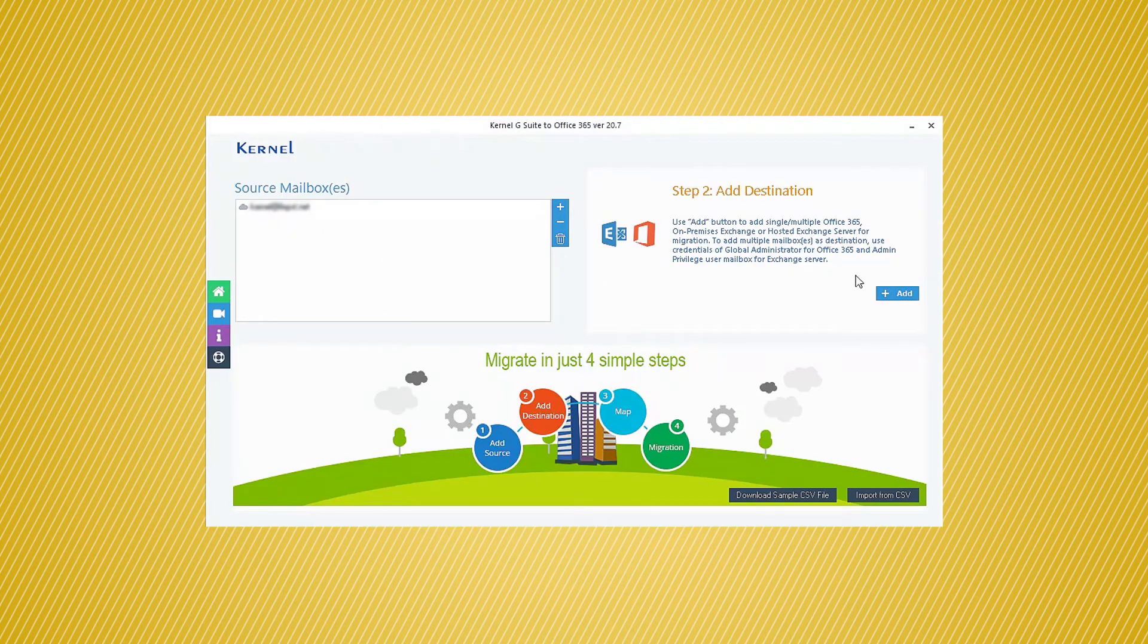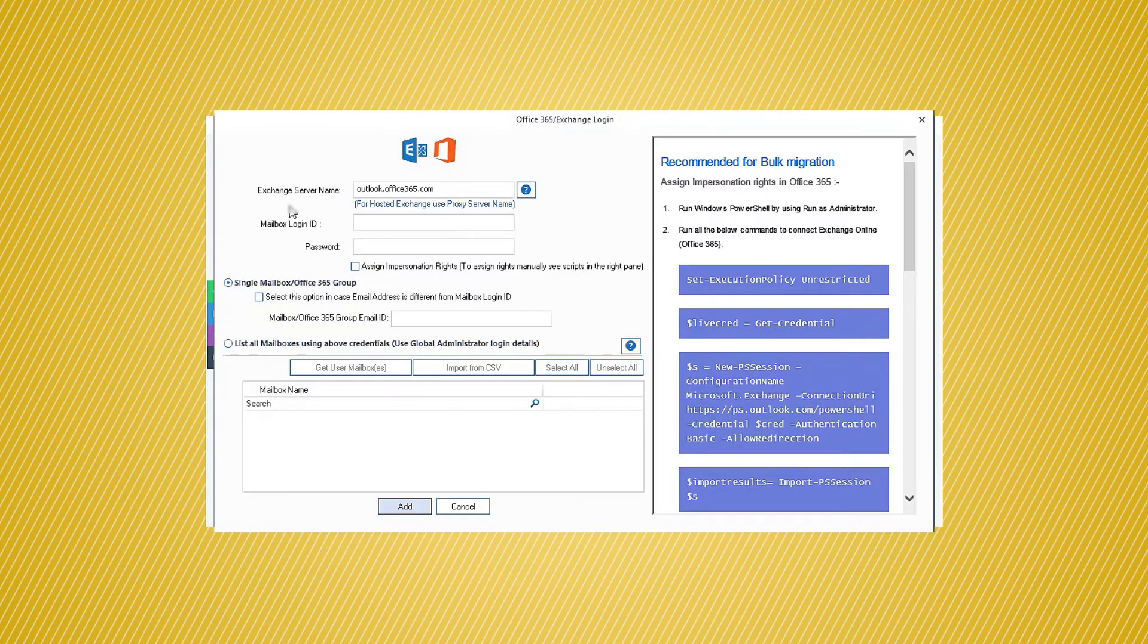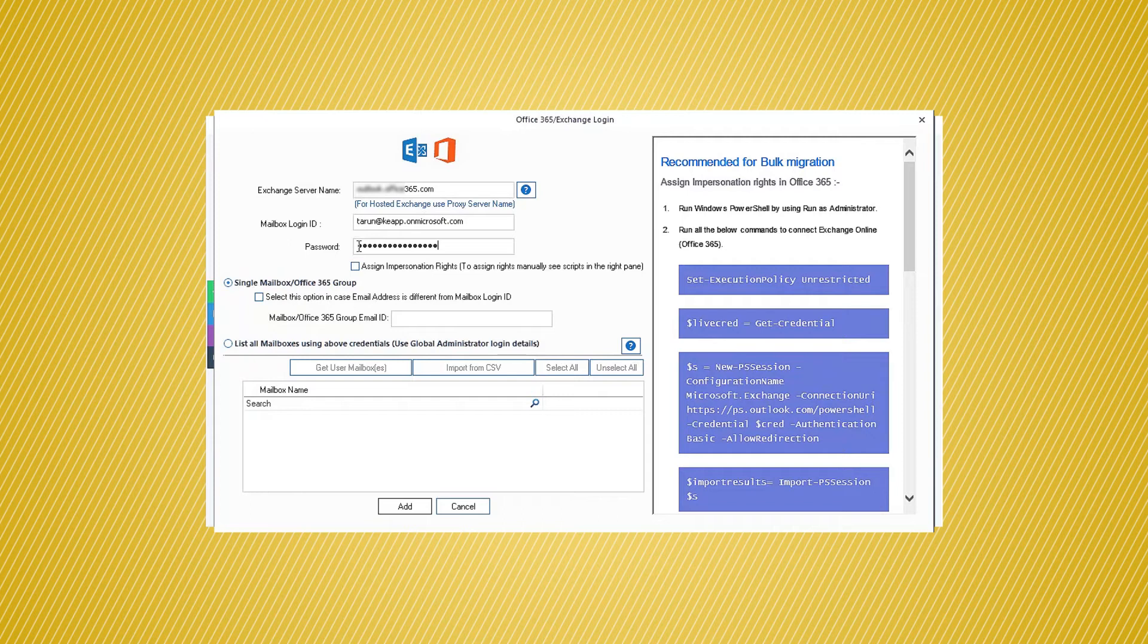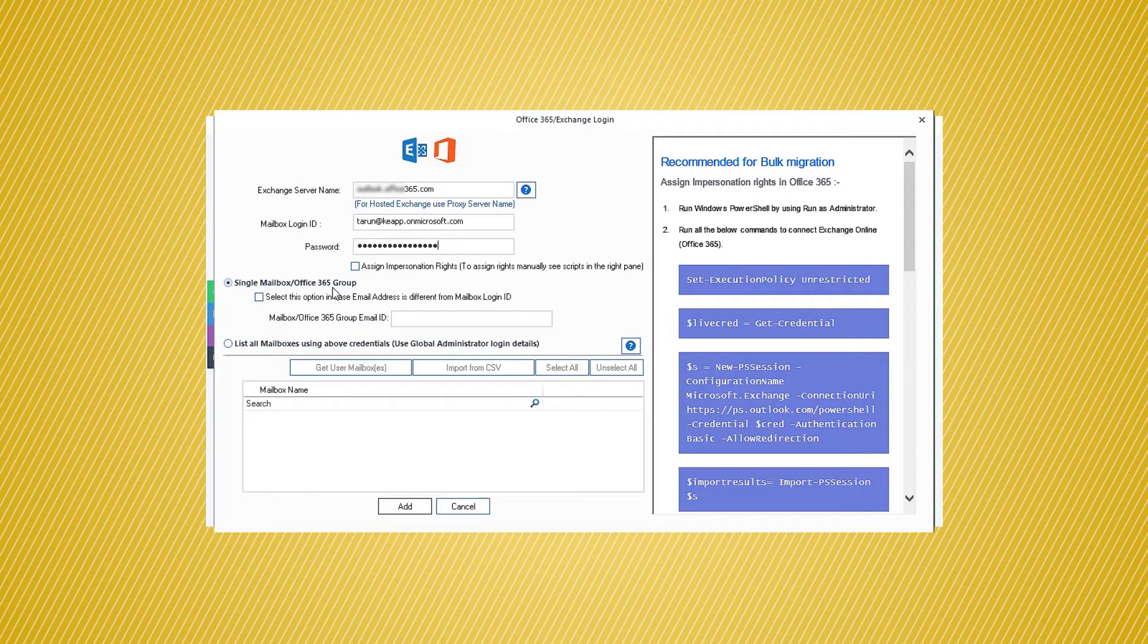Now, click the Add button in the Destination section. Enter the email address and password of the Office 365 account. Also, choose between single and multiple mailboxes, like you did for the G Suite account.